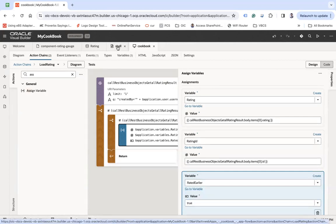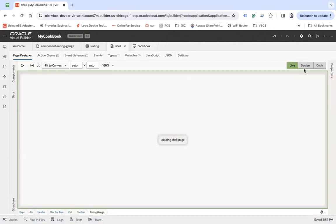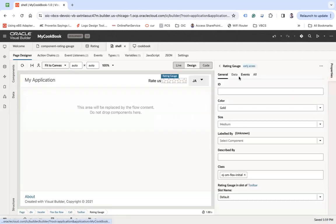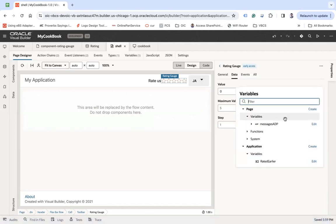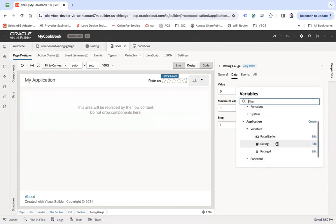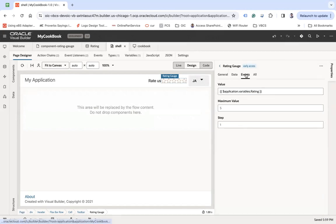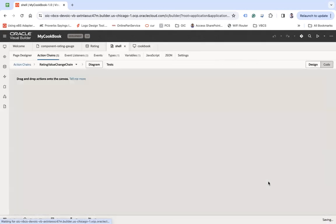Now let's go back to the shell and let's assign this with the rating. If user has given the rating, it should show the rating here. Now on this, I am going to update this onValue event.